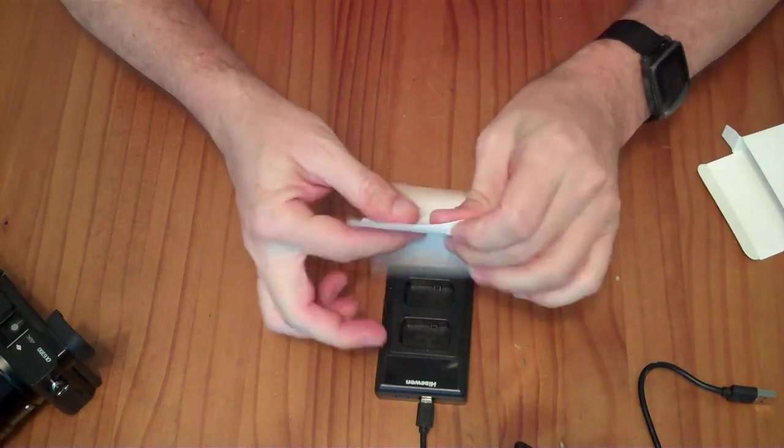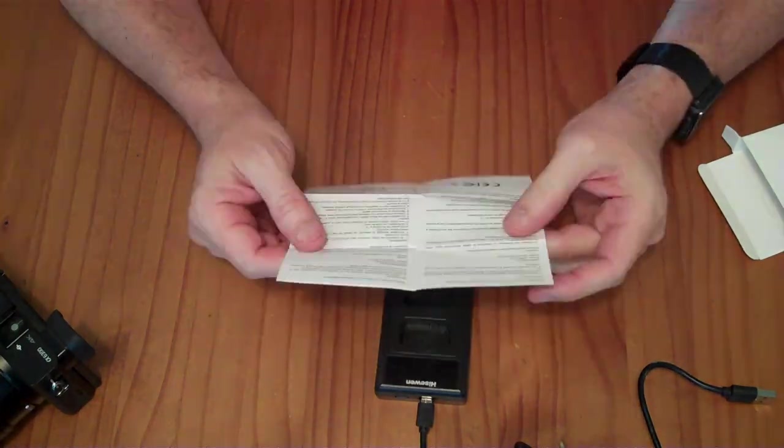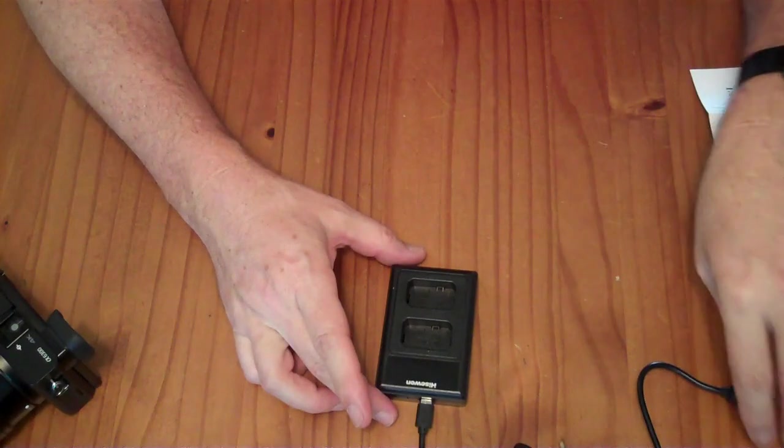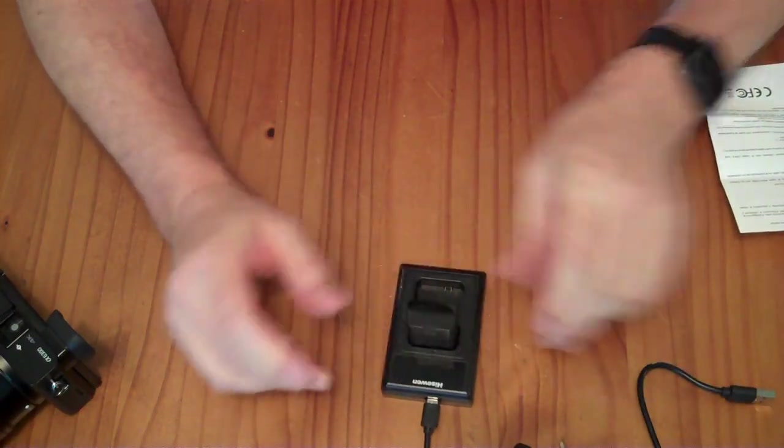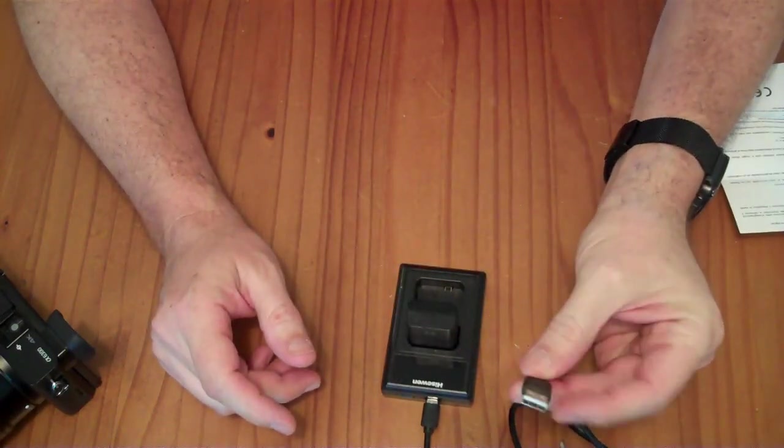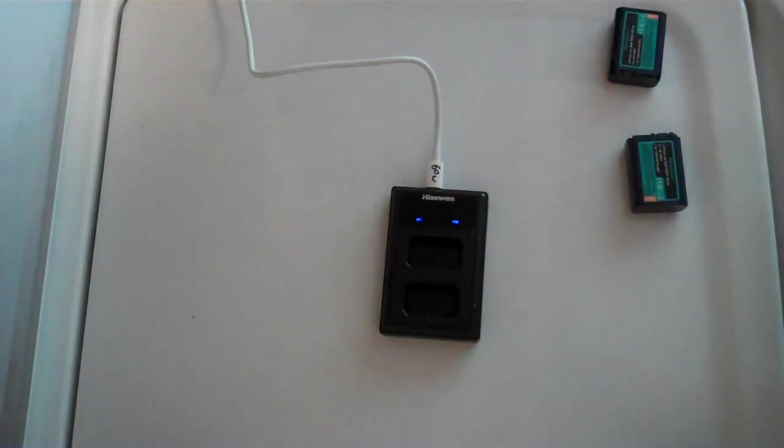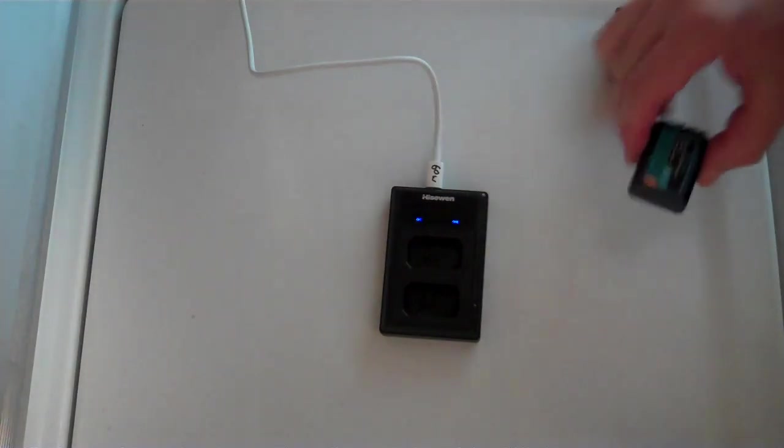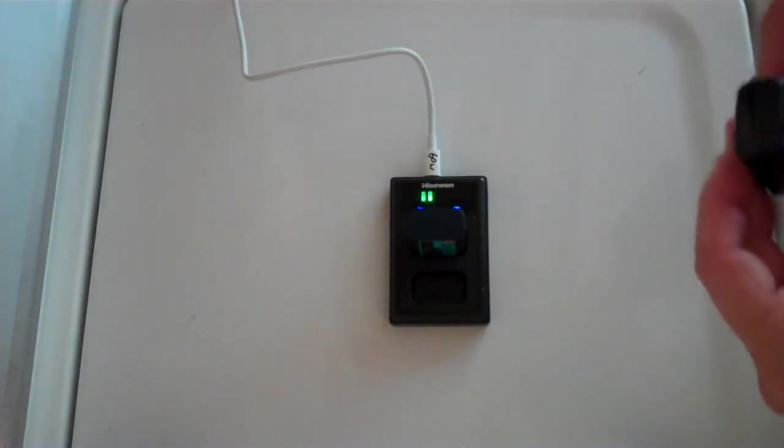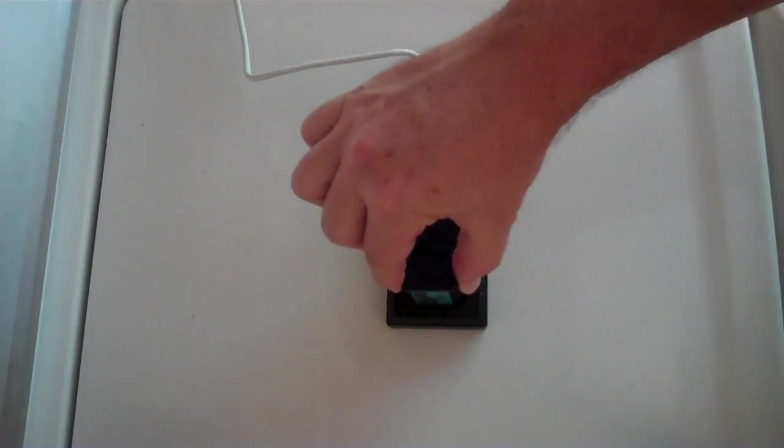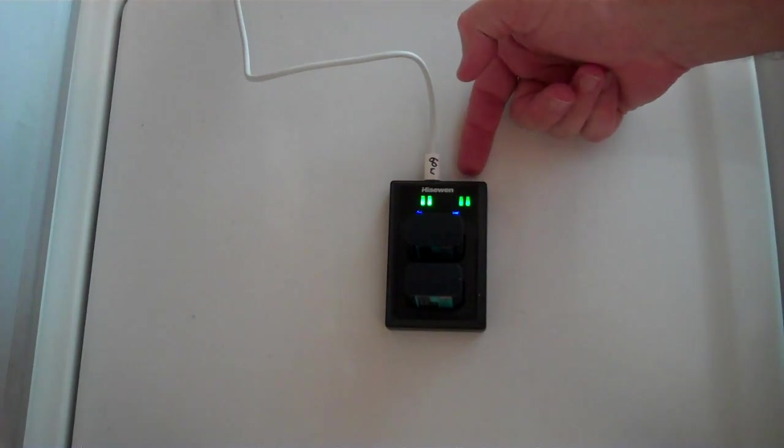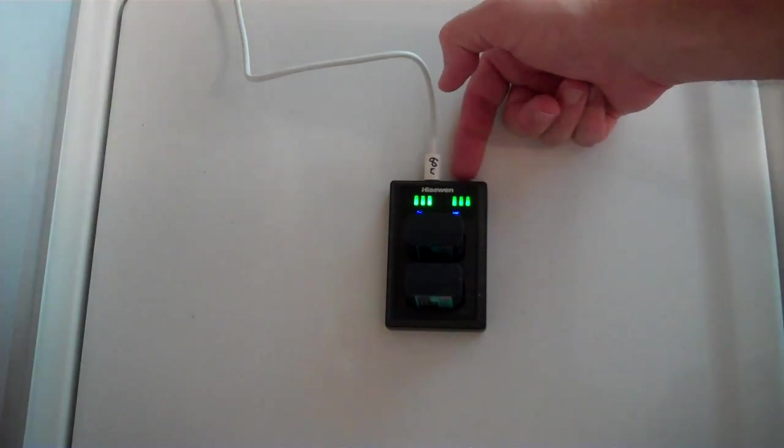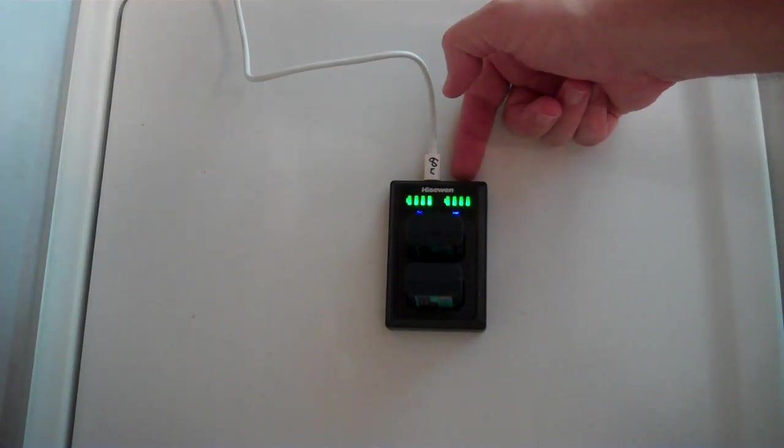There's a small instruction manual here, and the summary of the instructions is insert the batteries and plug this into a USB power supply. I've plugged this into a USB power delivery power supply, and it is working properly. Channel 1 is the top, and channel 2 is the bottom. It is charging these batteries independently of each other, and we will let that go until these batteries get fully charged.